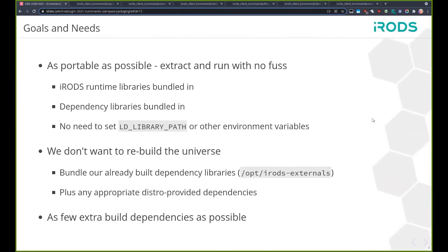Here are the goals and needs. It needs to be as portable as possible — extracting with little to no fuss. All the dependencies built in, but we don't want to rebuild the universe, so we don't want to maintain our own build of OpenSSL or what have you. We wanted as few extra build dependencies as possible to make these packages.